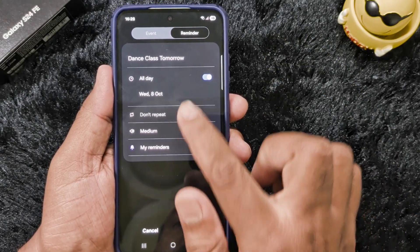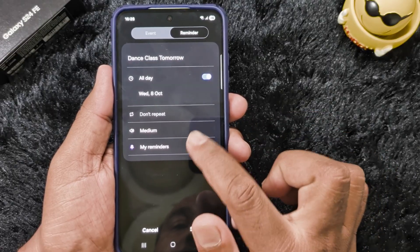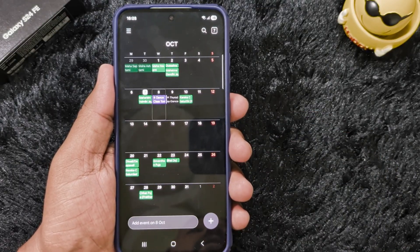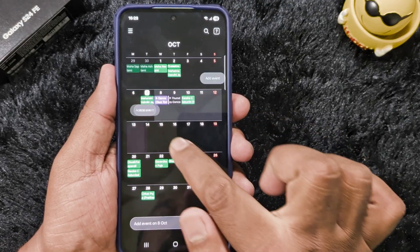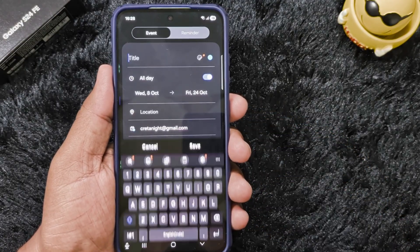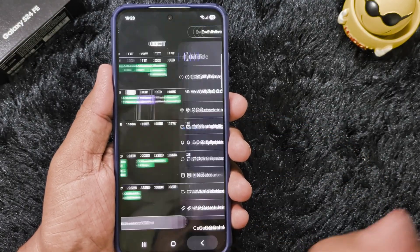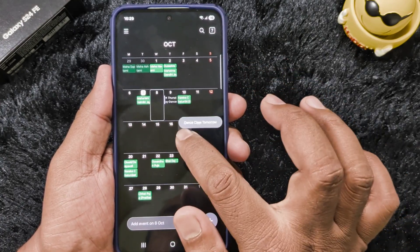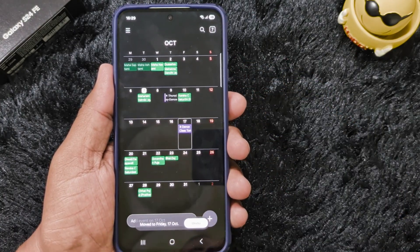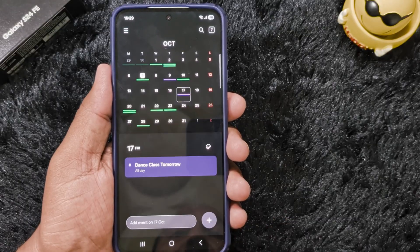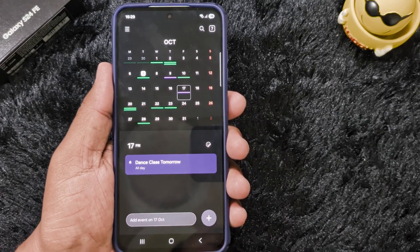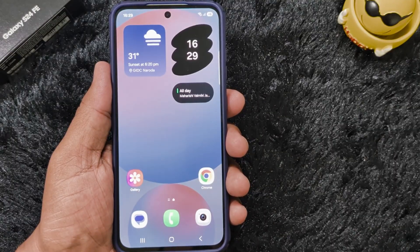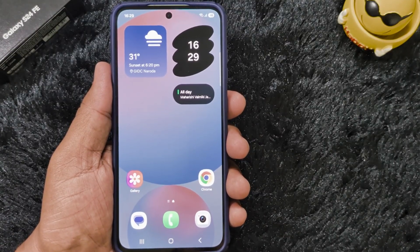You can set the reminder for tomorrow, set a holiday, or set a medium reminder, then tap save. You can also move reminders — long press and drag and drop to a different date, like the 17th. Very helpful feature to quickly remind you of events set on your calendar.